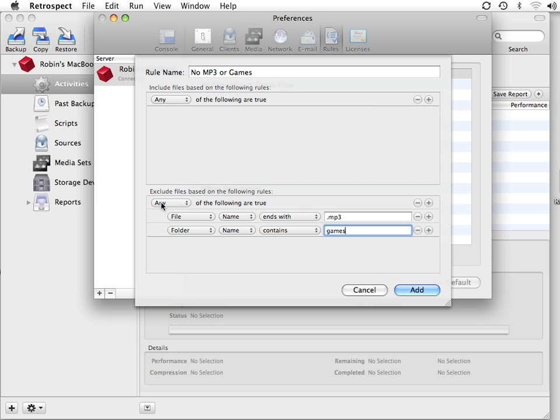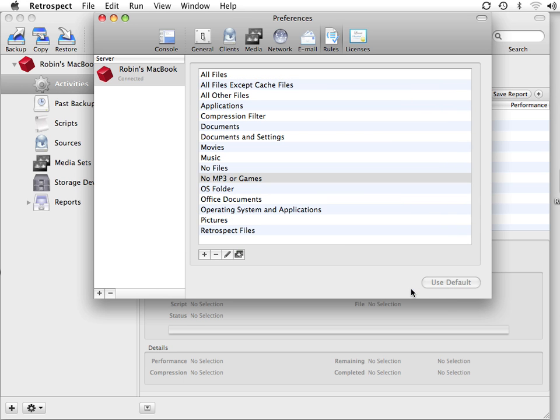Because we've selected any, it treats this as an or condition, and it's going to exclude anything that has MP3 or games in the name. We click on Add to create the rule.